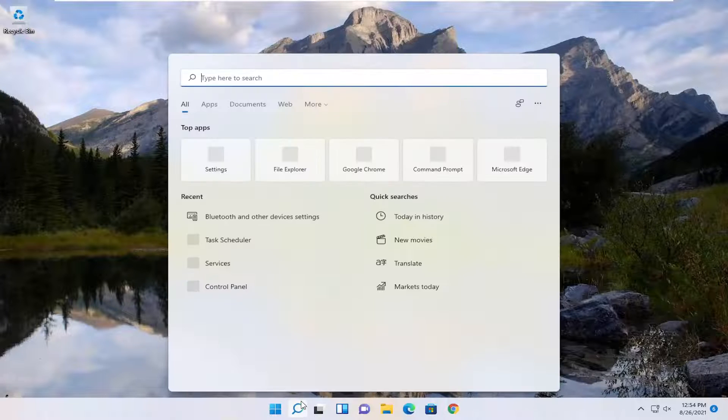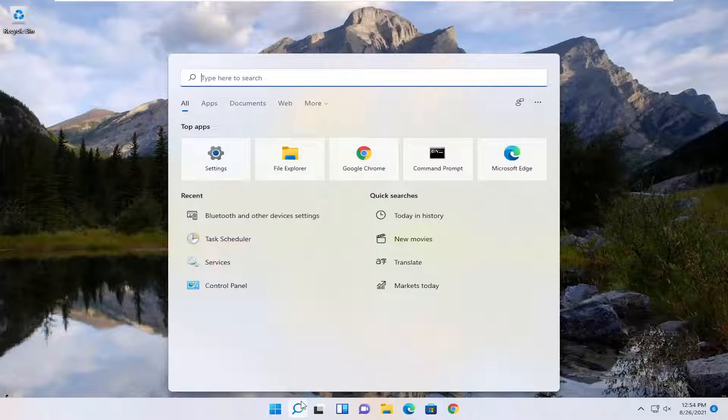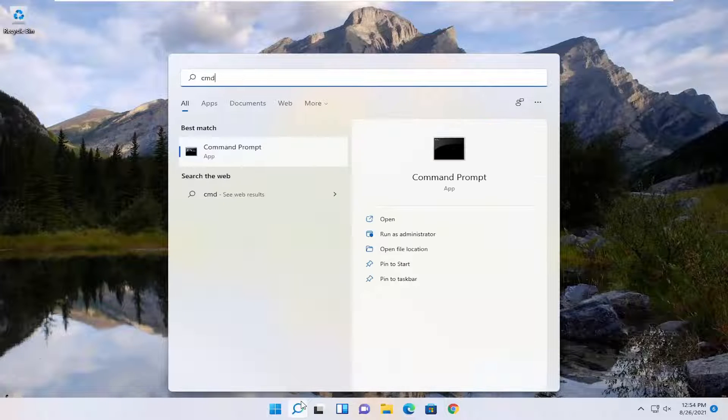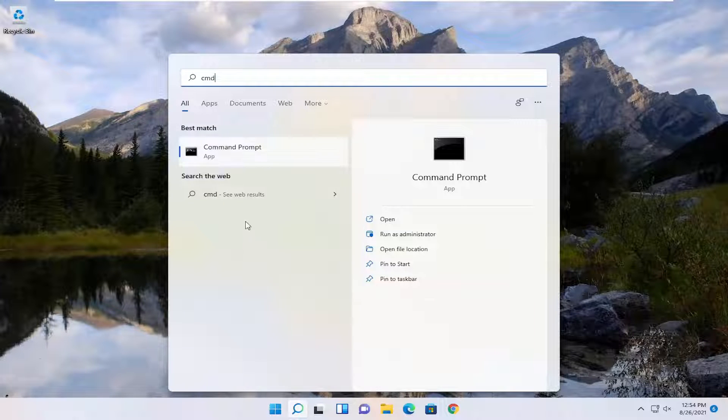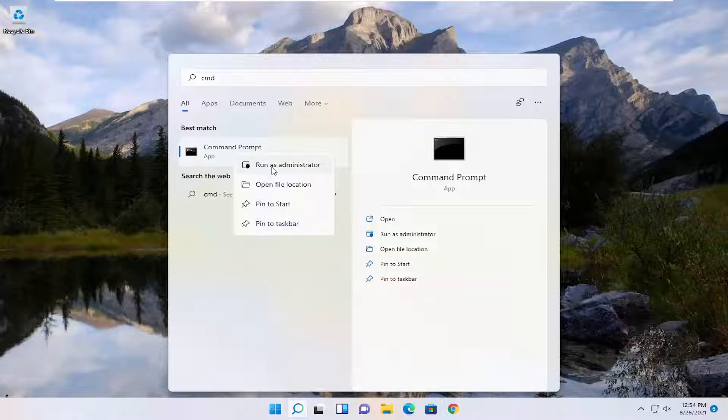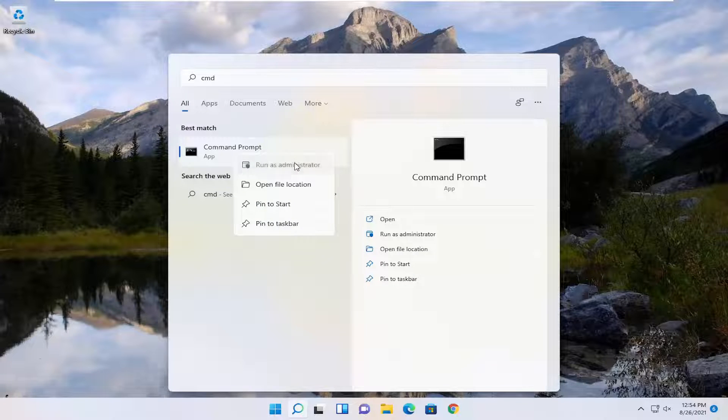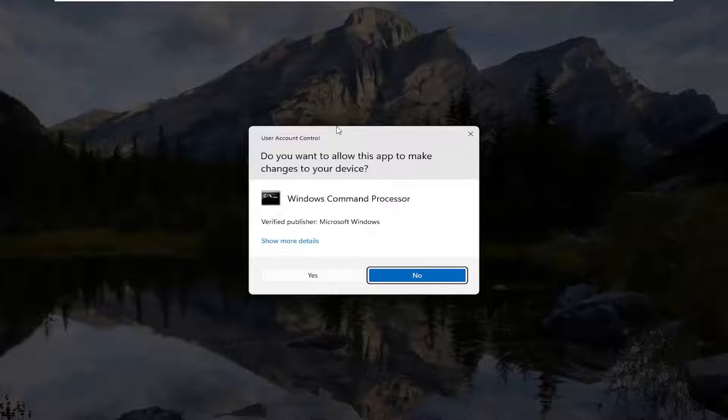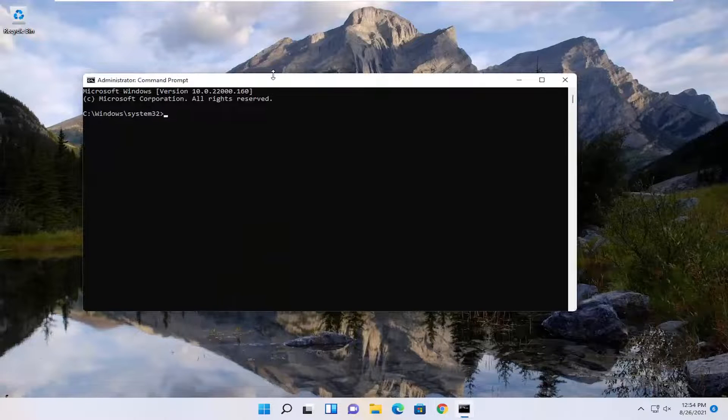First thing we're going to do is open up the search menu, type in CMD, best match, come back with command prompt. Go ahead and right click on that and select Run as Administrator. If you receive the user account control prompt, select Yes.